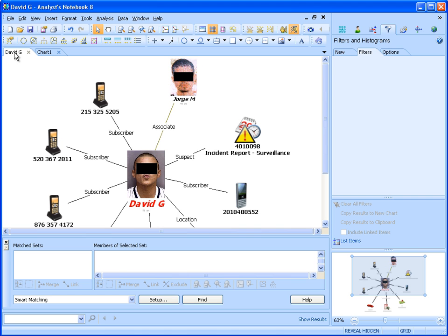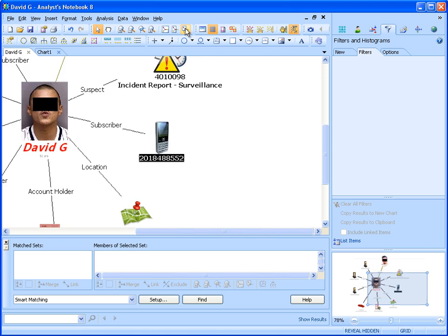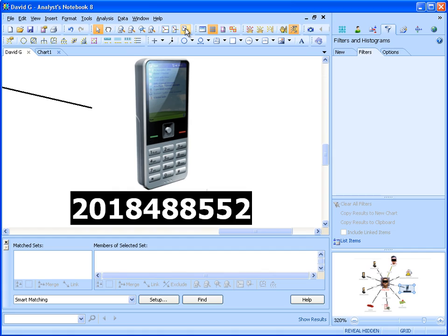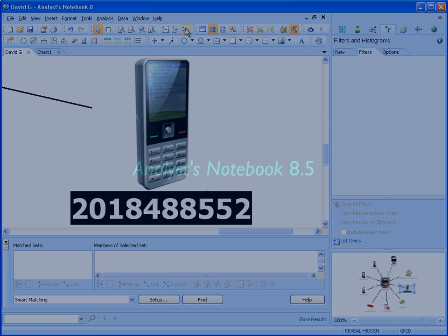Going back to the David G. chart, we can see that this number is associated with David G., further confirming his connection to the unknown contact.